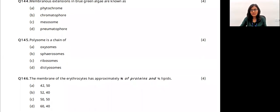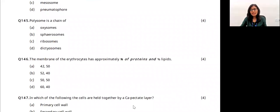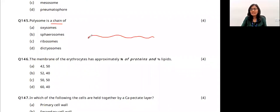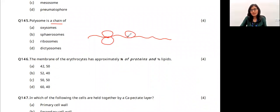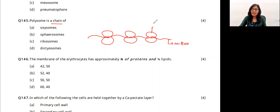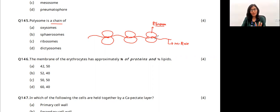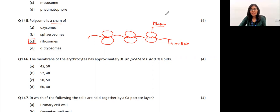Question 49: polysomes — 'poly' means many, 'somes' means ribosomes. In protein synthesis, when many ribosomes bind to a single mRNA simultaneously, they are called polysomes. It is option B — related to ribosomes.